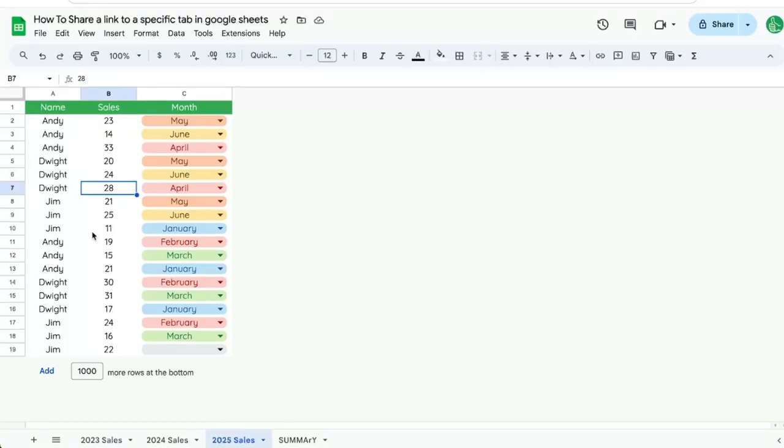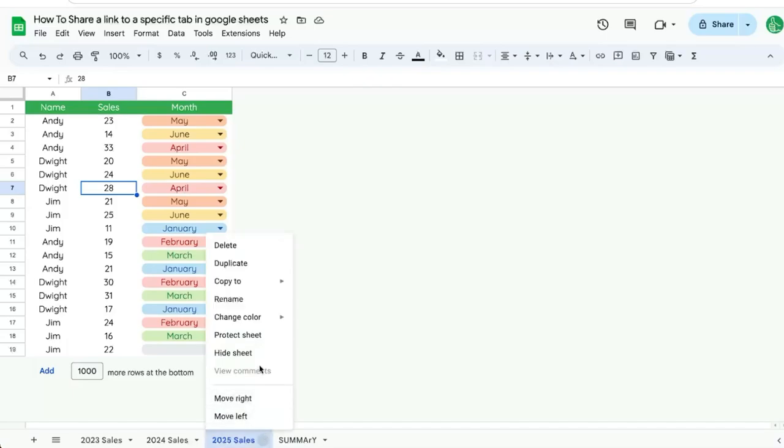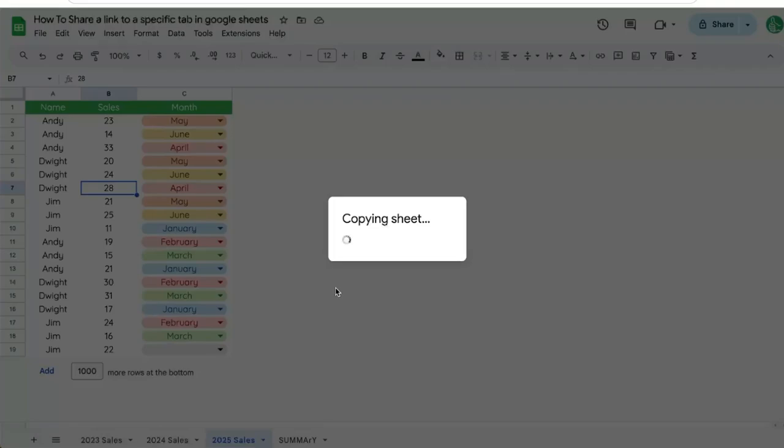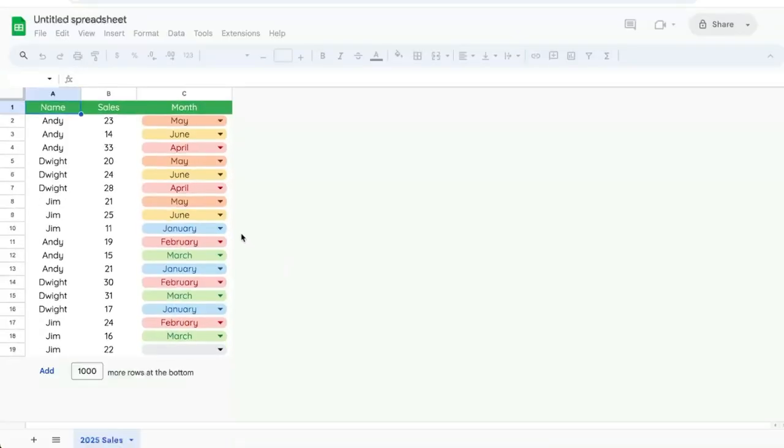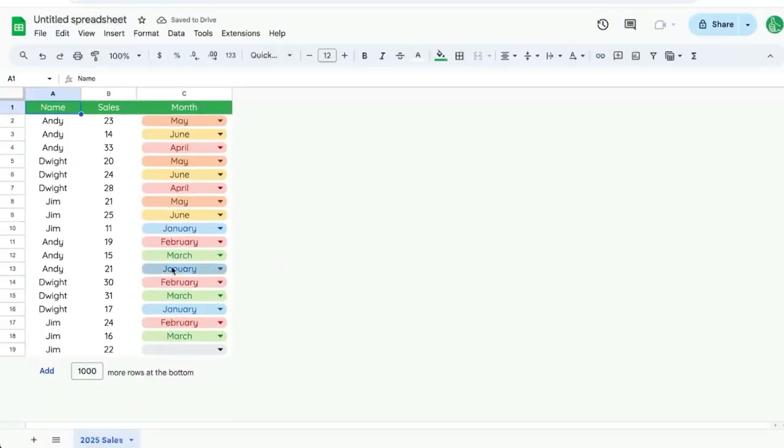However, if you're trying to share a tab and only that tab and you want the people that are looking at that link to only see that tab, what you're going to have to do is click on the down arrow here and copy to a new spreadsheet. When we do that, we're actually creating a brand new workbook and it's only going to have exactly that tab.